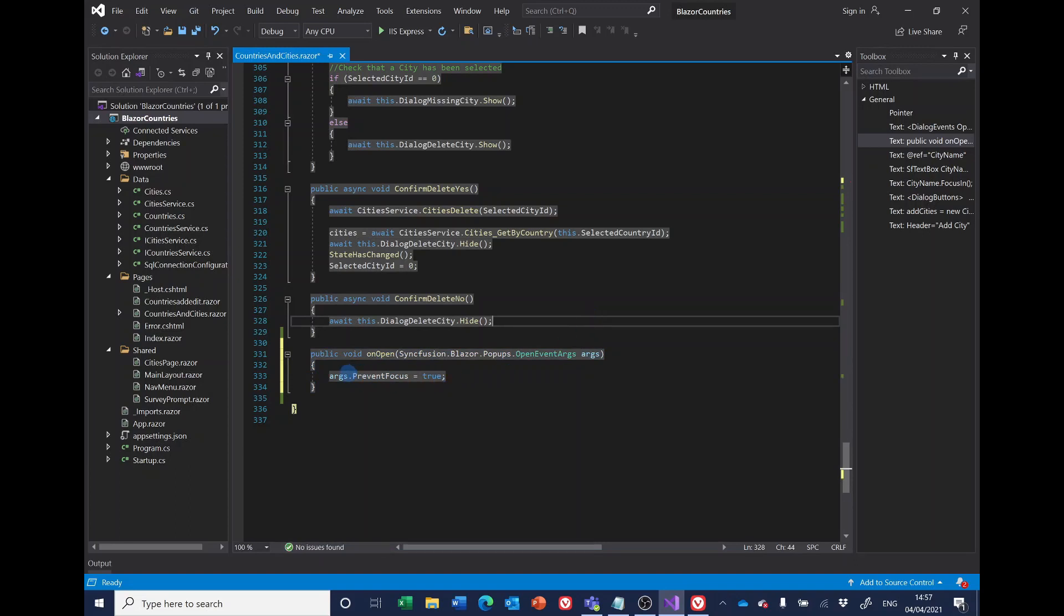So that just says dialogue events opened and there's an on open method which has now got a red squiggly line because I haven't defined it yet, so I'll go down and add that. And this doesn't look promising at all. What it's trying to do is prevent anything getting the focus, which is slightly counterintuitive, but we'll run it and see what happens.